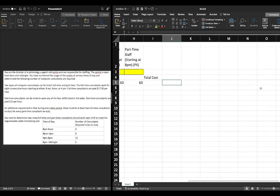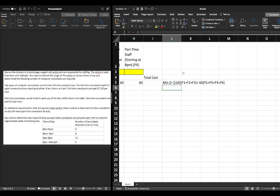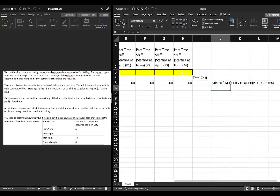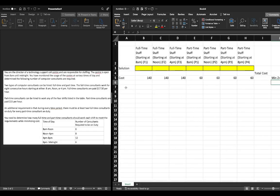As a reminder, we have a minimize objective function: minimize 140(f1 + f2 + f3) + 60(p1 + p2 + p3 + p4). That is our abbreviated objective function, and it is reflected in what we've set up here. Now we have to label our constraints.